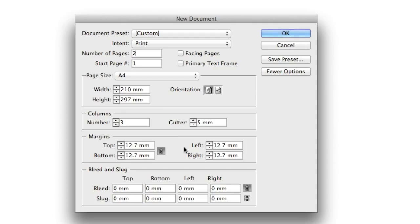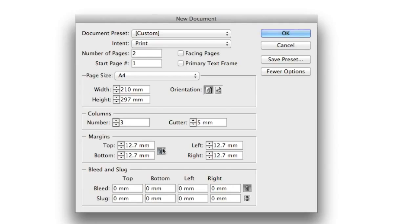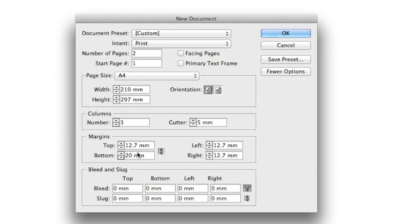Finally, we've got margins down here. They're currently set to 12.7 millimeters around the entire document. All of our text needs to sit inside the margins. I will change the bottom margin, and in order to do that, I need to click on this little link symbol to break it, which then allows me to change that bottom margin independently of the rest. If this was ticked, then it would mean all the fields were changed together.